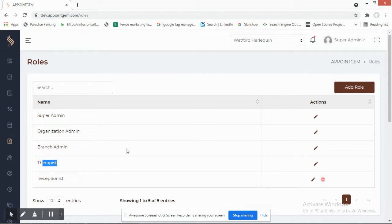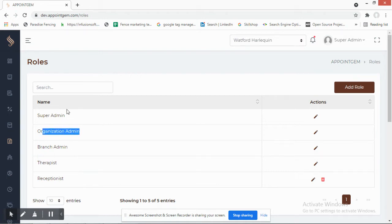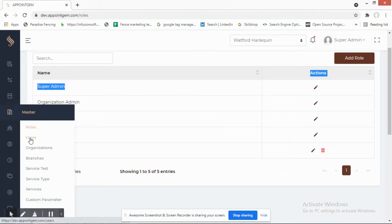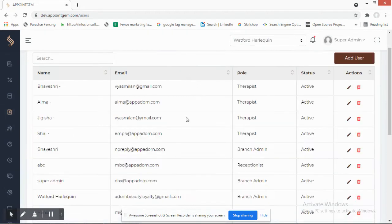The therapist role is for employees who will only be able to access details about appointments or the specific services they perform. The receptionist will have details about the branch but with limited information and settings — they won't have all the privileges that a branch admin has.